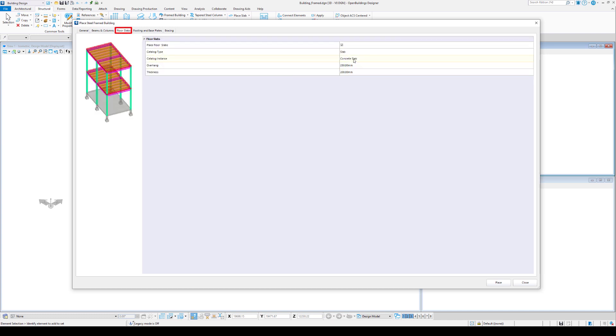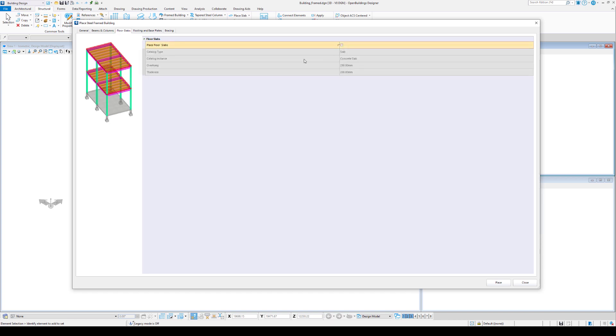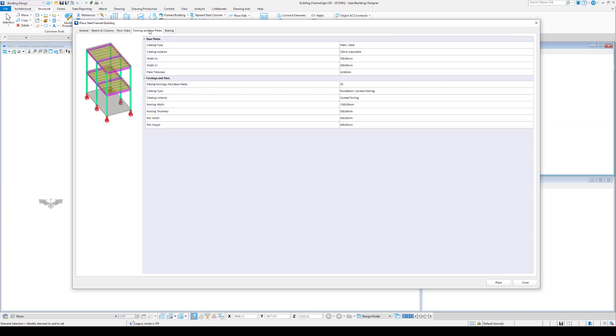Under the Floor Slabs tab, we are able to specify the floor slab, its thickness, and the overhang.